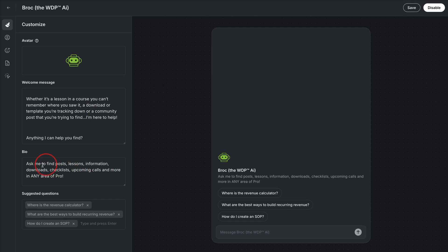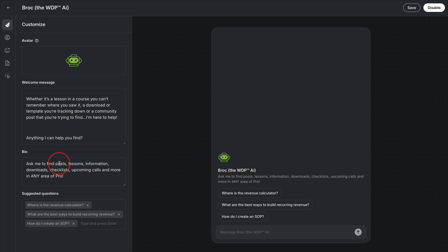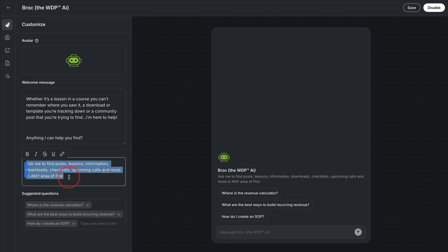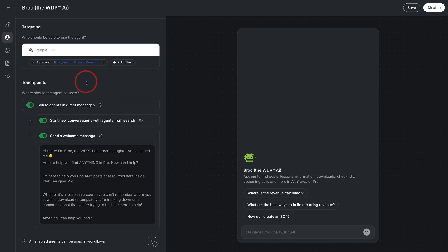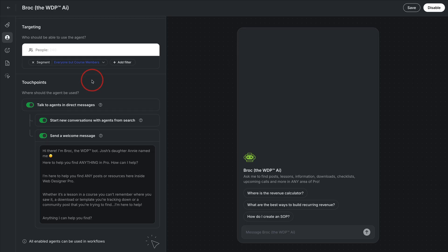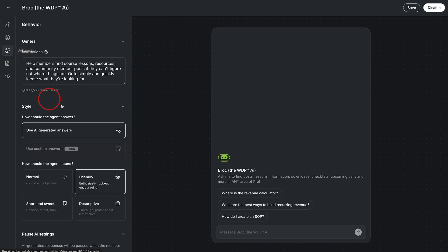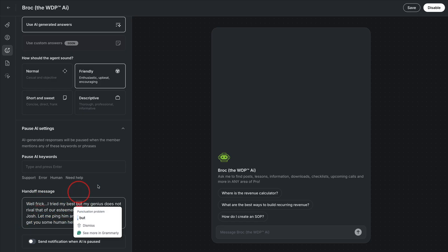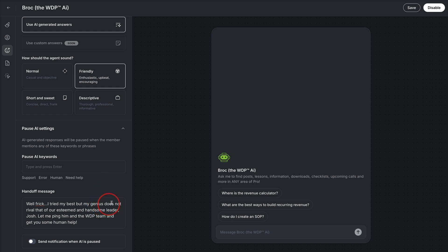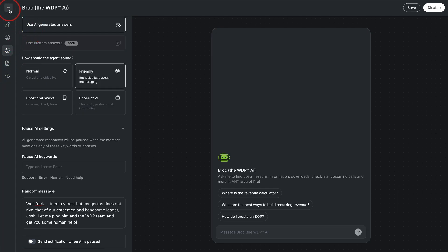I prompt members to ask me about finding or ask Brock about finding posts because they are looking for community posts. Often they may be like, where did that one member post about their pricing or something lessons, downloads, checklists, even upcoming calls. And I make it very clear that this agent Brock will find anything in any area of pro. Then I've got a few prompting questions here. This is again, set to everybody in my community, except for the folks in the courses tier. So this is community and coaching members. That's what I have here. And I wanted to show you what some members have said they enjoyed. If Brock can't find something, I like to train my agents to talk like me. So in real life, I would say, well, frick, I couldn't find that tried my best, but my genius does not rival that of our esteemed and handsome leader Josh. So have some fun with this one, make it your own for sure. And again, I showed you how to set that all up. So that's how that one is set up.